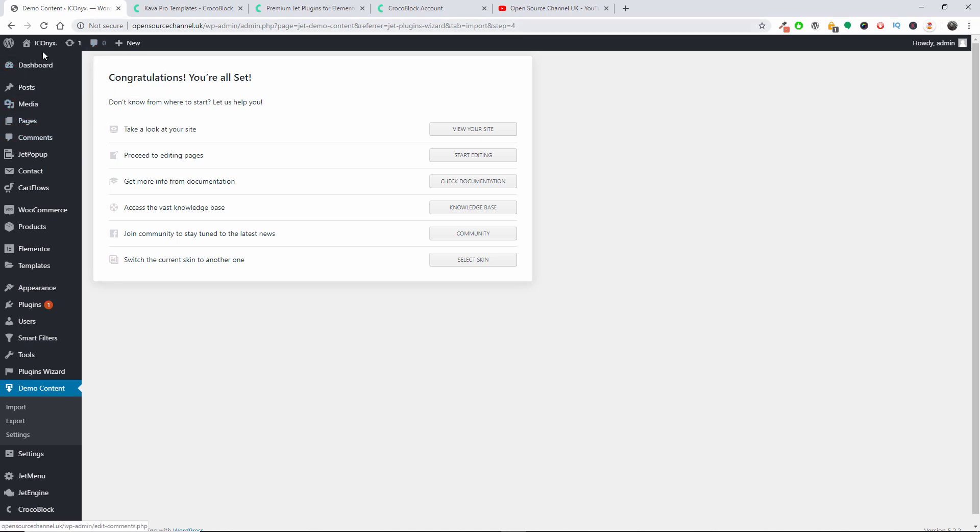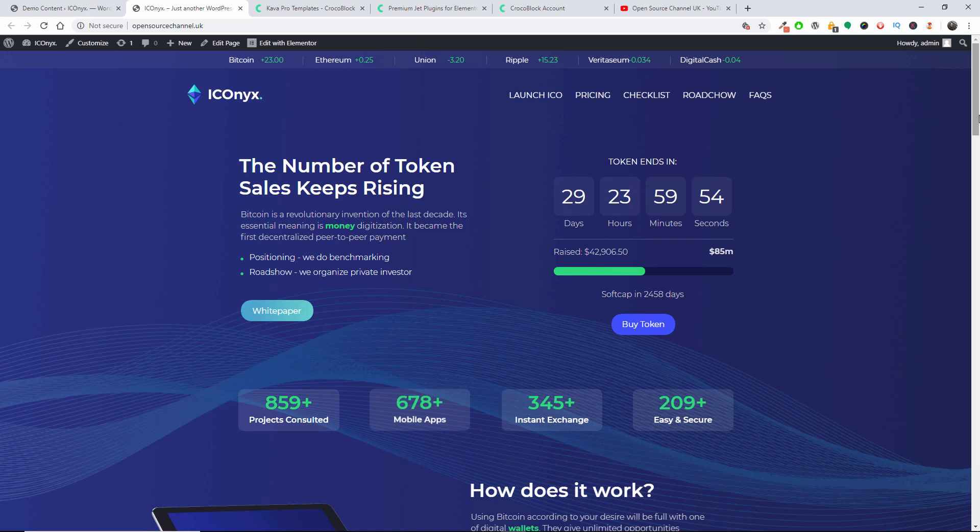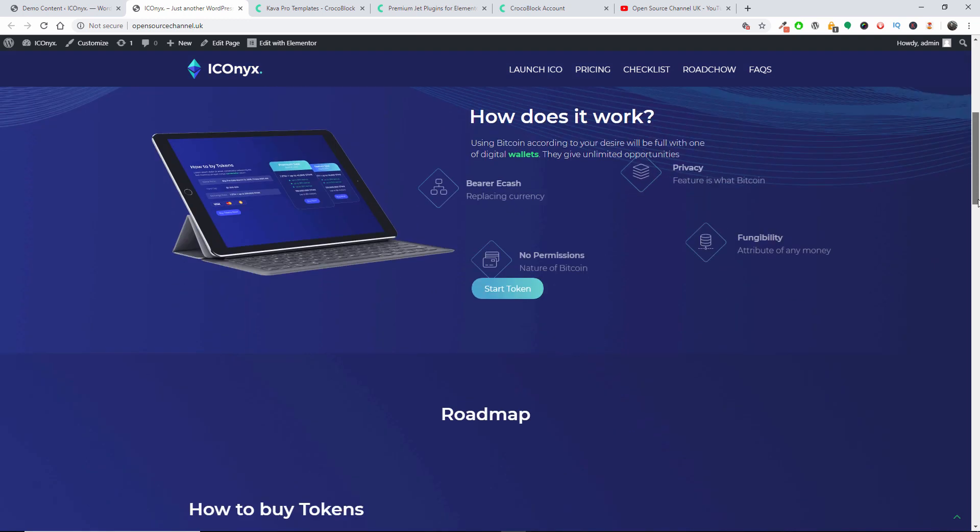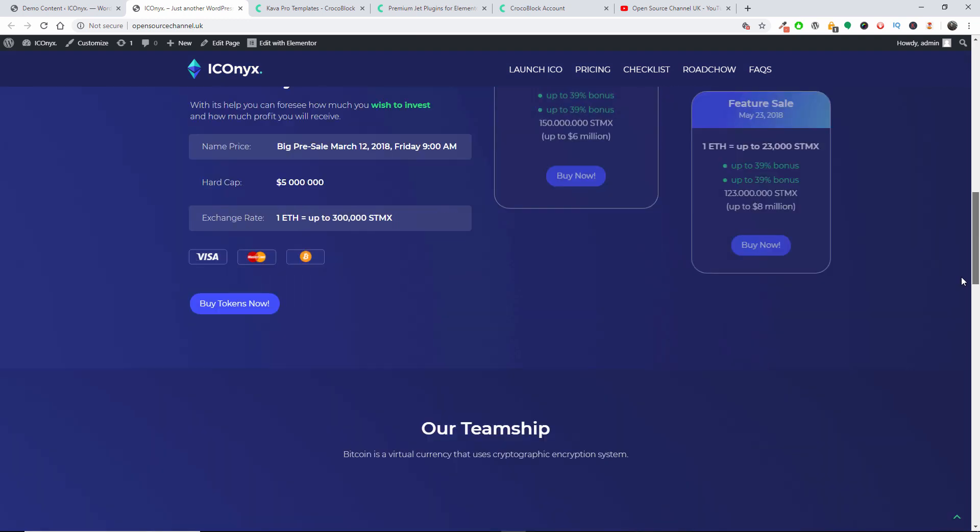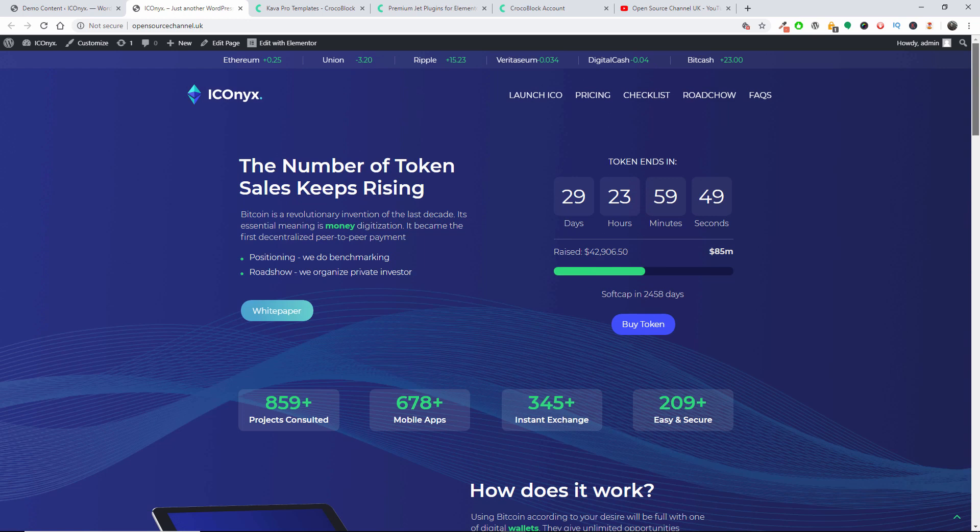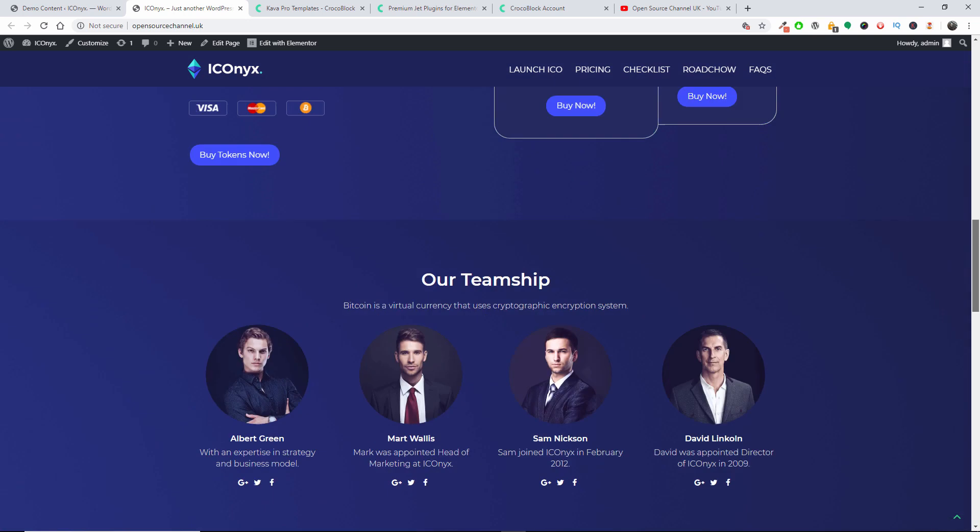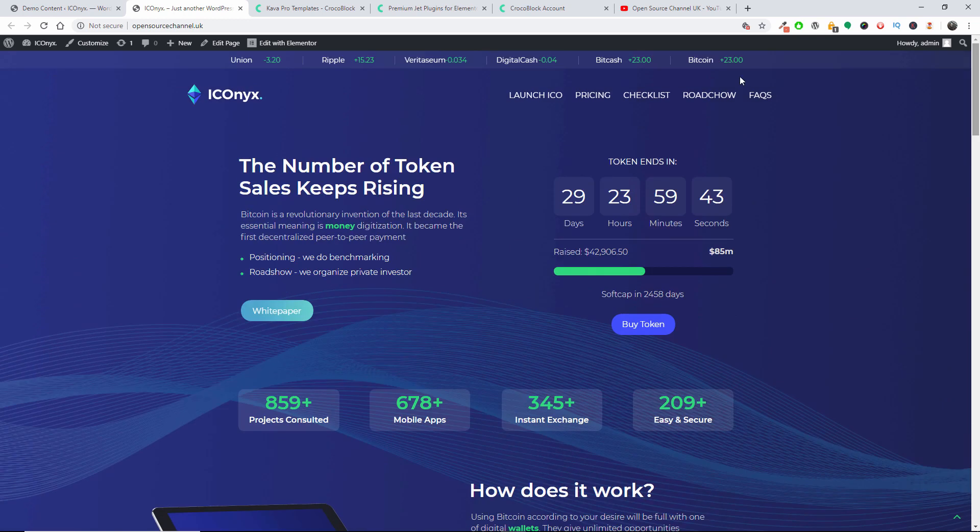Right, so we are all set and the actual layout for the template Canva has been installed. So let's have a look how it looks on the main page. And there we go, we got a full working website. Fantastic, it's quite fast.